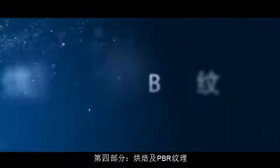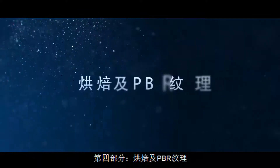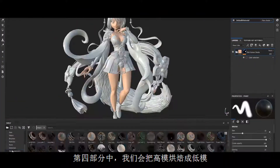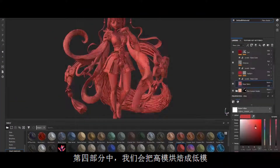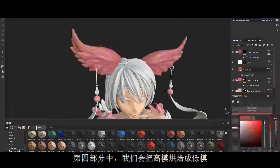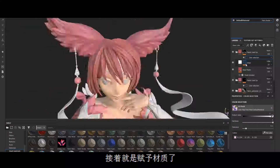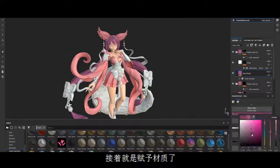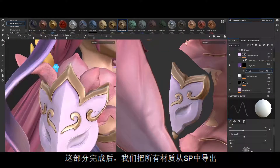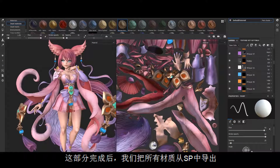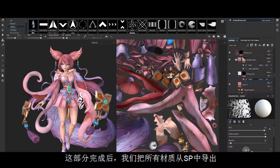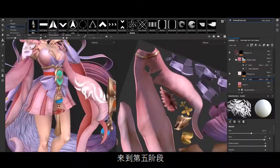Part 4: Baking and PBR Texturing. In part 4, we will focus on baking our high poly onto the low poly and then we will start with texturing the model. Once this is done, we will export all our textures from Substance Painter and move on to phase 5.